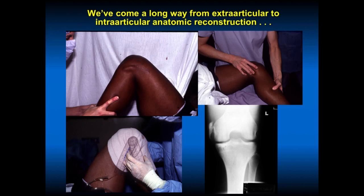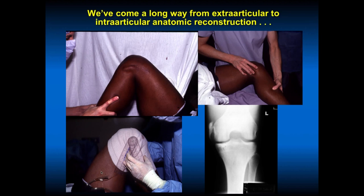We've come a long way from extra-articular to intra-articular anatomic reconstructions. We did a lot of manipulations in the 80s because patients got too stiff. Shown here is our IT-band tenodesis case where the person got very stiff, requiring exam under anesthesia and closed manipulation. Now we would re-scope them. We also see a huge piece of ectopic bone from medial collateral ligament pull-off off the femur — Pellegrini-Stieda syndrome. We've come a long way emphasizing range of motion and performing better anatomic reconstructions.